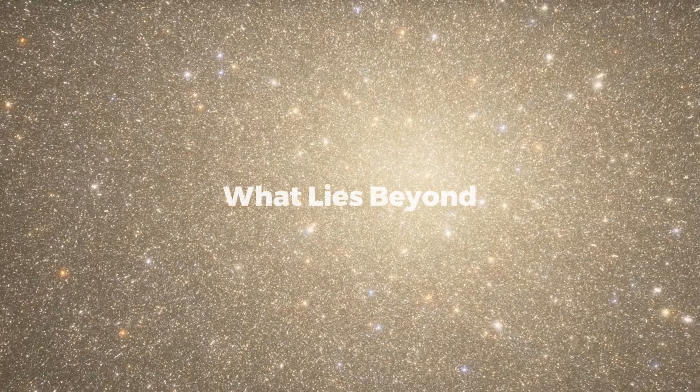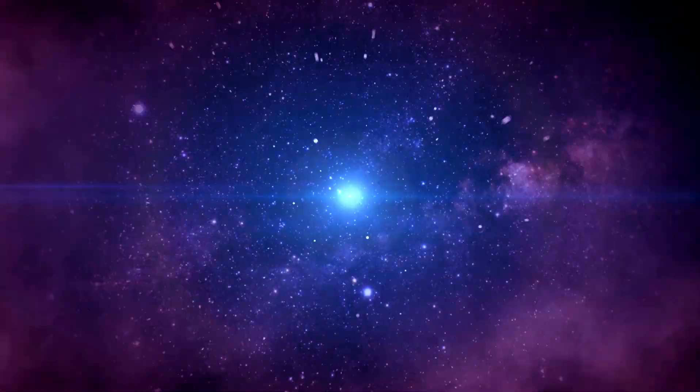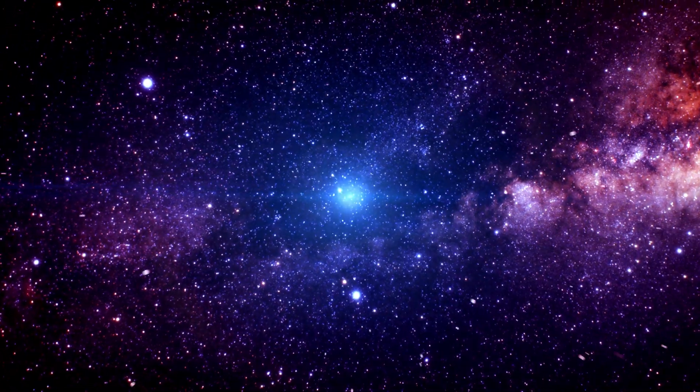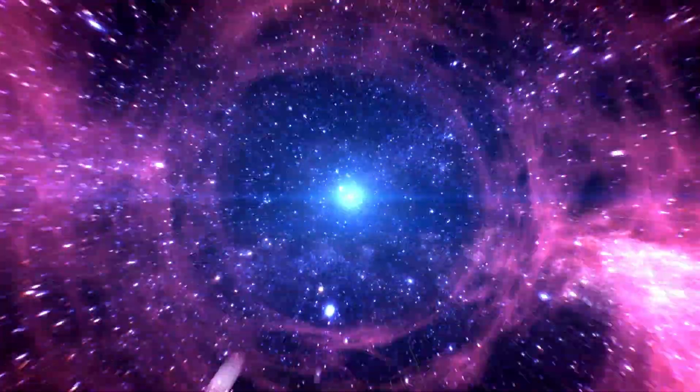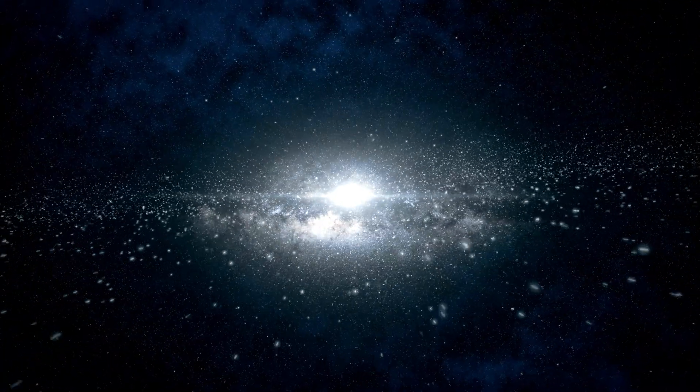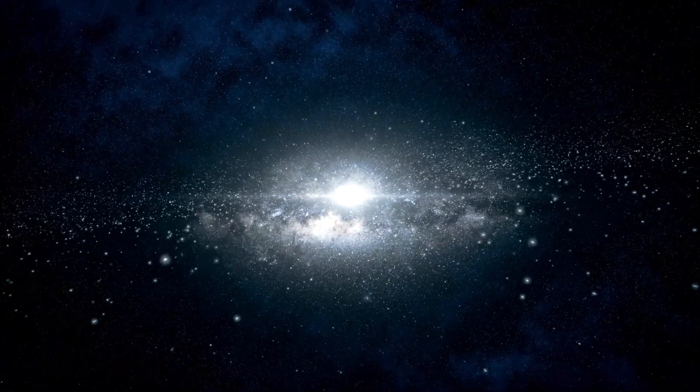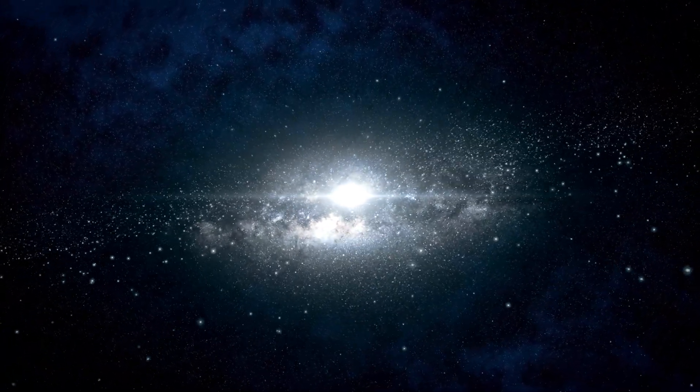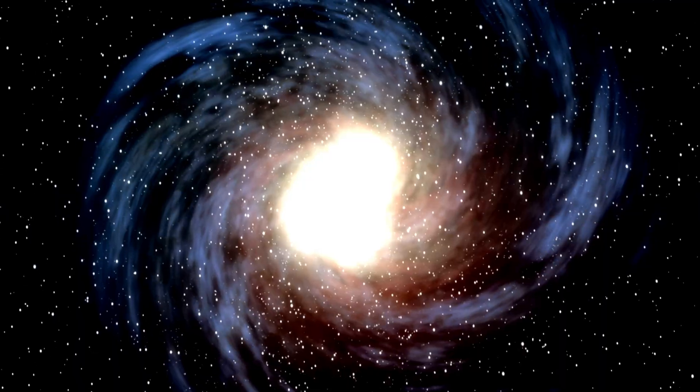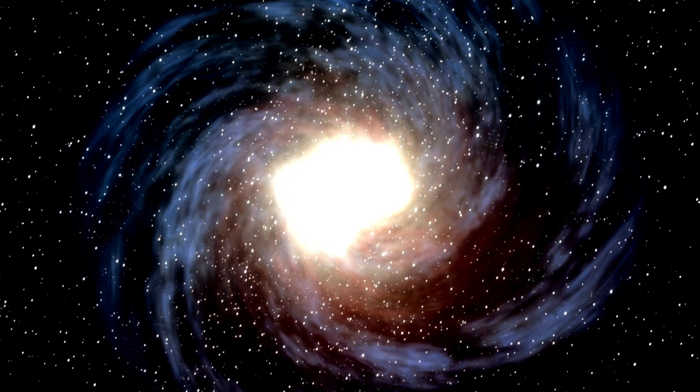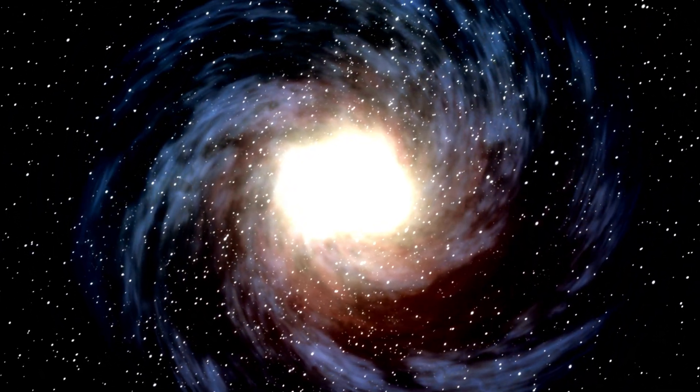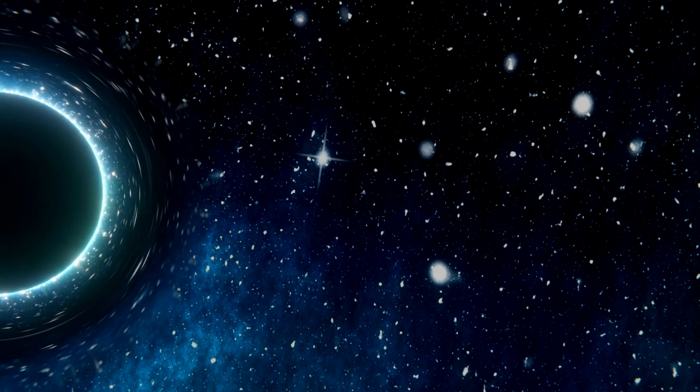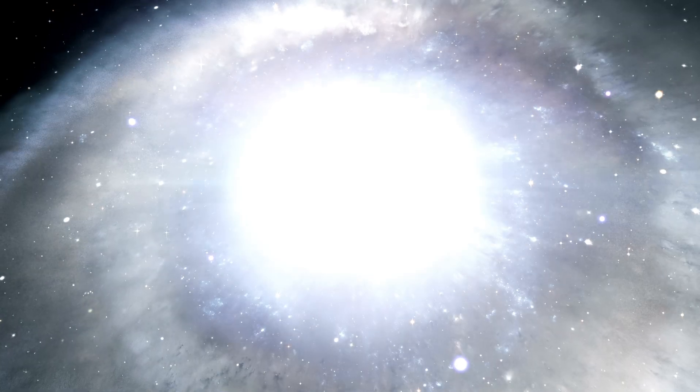What lies beyond? Imagine traveling at the speed of light. A journey to the edge of the observable universe would take you about 46 billion years. That's an incomprehensible amount of time, but what would happen if you could continue beyond that? Would you reach the edge of the universe, hit some kind of cosmic wall, or fall off into a great unknown? The truth is, we don't know for sure, but there are several intriguing possibilities to explore.